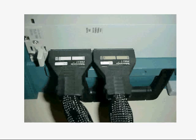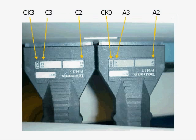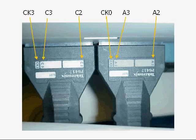The plug-in module is on the right side of the analyzer as you face the front. It has two acquisition cables plugged into it, with each carrying 16 signals. Without removing them, note the designations on the adapters. You should see a CK3, C3, and C2 on one adapter, and a CK0, A3, and A2 on the other.